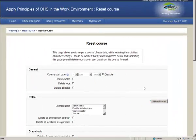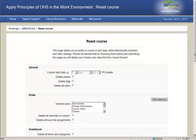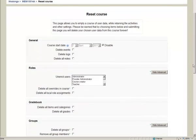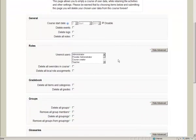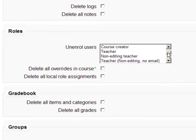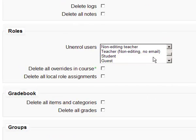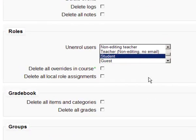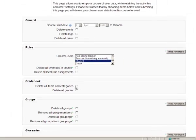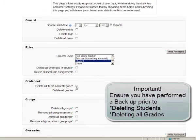Once you select Reset, you're taken to the Reset course page and you're presented with a number of options. First off, you'd probably want to reset your students, so you're going to delete all your students.